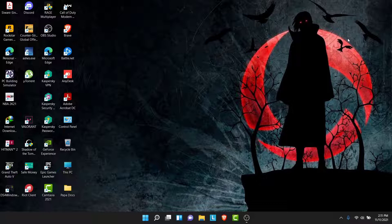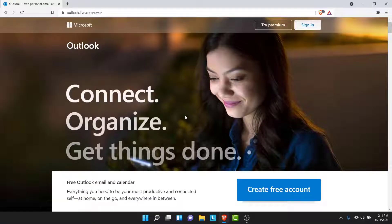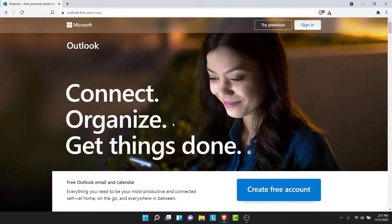The first thing you want to do in order to recover your Outlook account is open your browser and go to outlook.com. Once you go to outlook.com, you'll land on an interface like this.